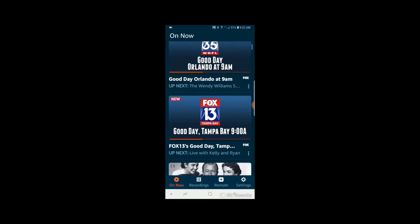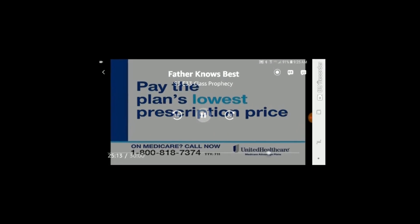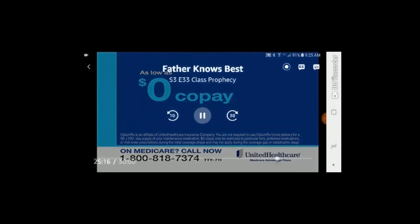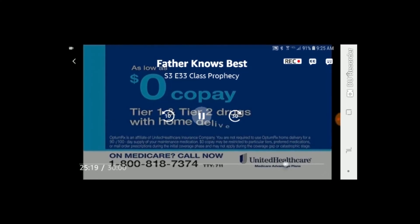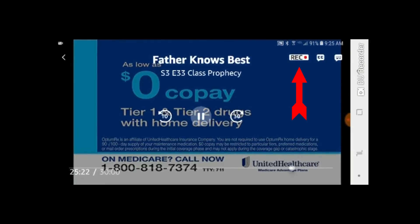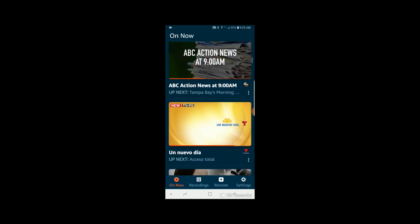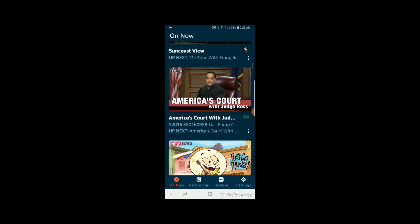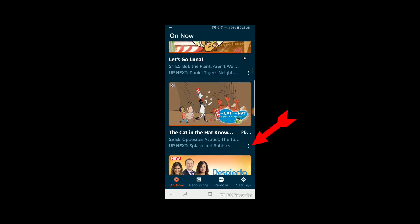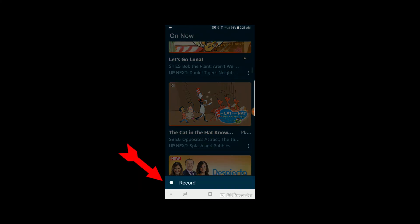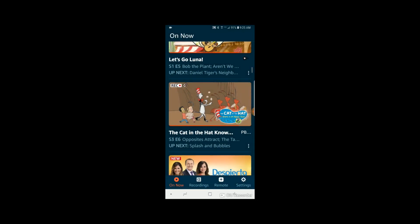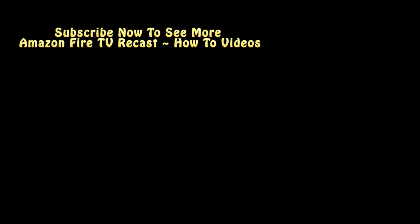If you want to record a program that you're watching when you're away from home, simply tap on the screen and you'll see a little record button pop up on the top right. Click that button and the program will start to record from the point where you started watching it on your phone. Another way to record a program when you're away from home is to scroll down through the on-now section until you find the program, and you'll see three little dots in the lower right-hand corner. Click those dots and a record button will pop up on the lower left. Click the record button and now you're recording that single episode. Note: you cannot record a series from your phone at this time.